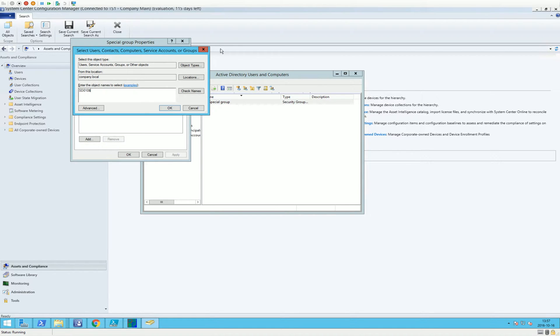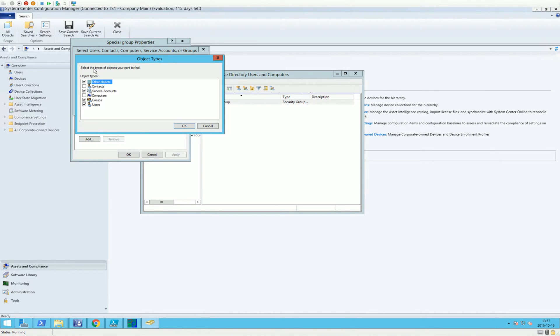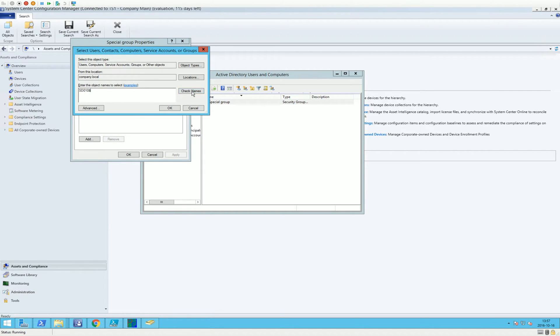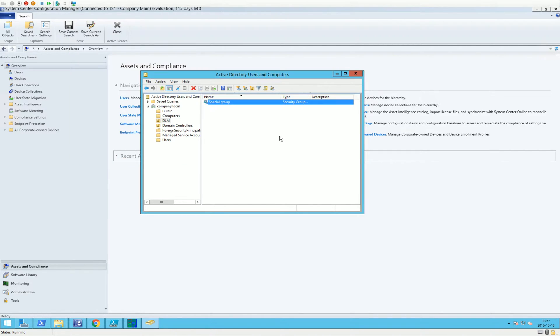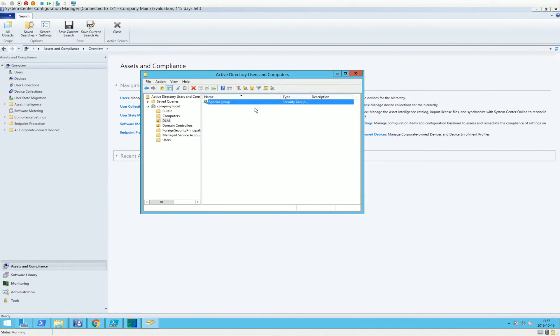We're going to add a computer object. There we go. So we have a computer added to a group. This is the first step.